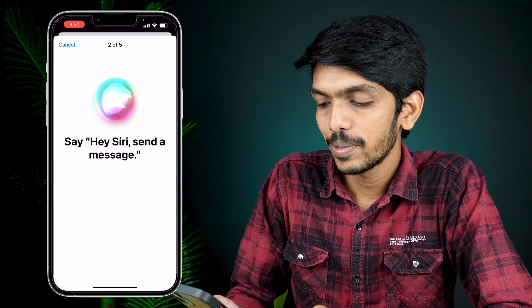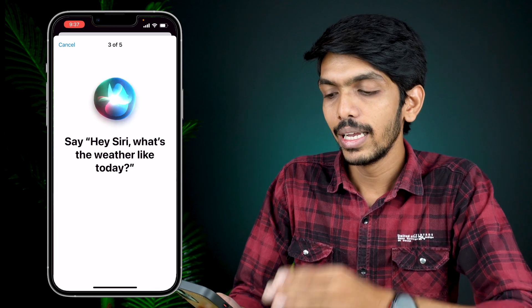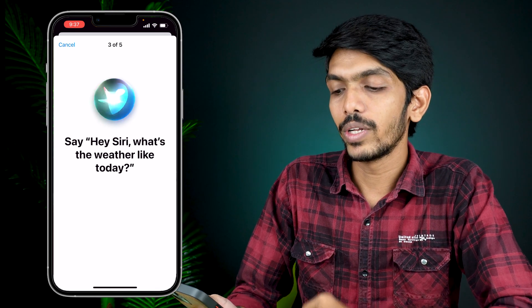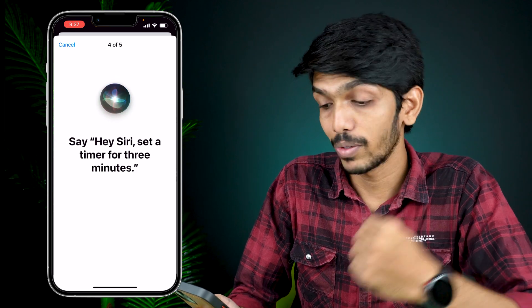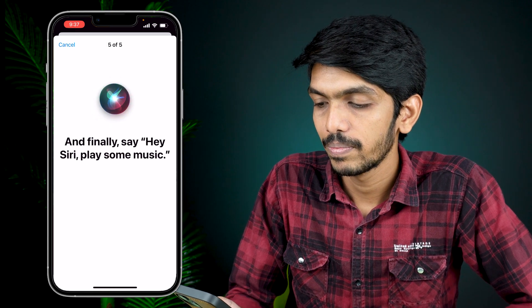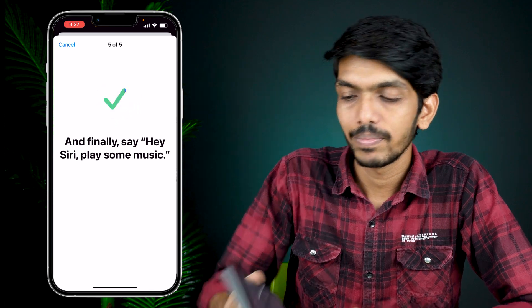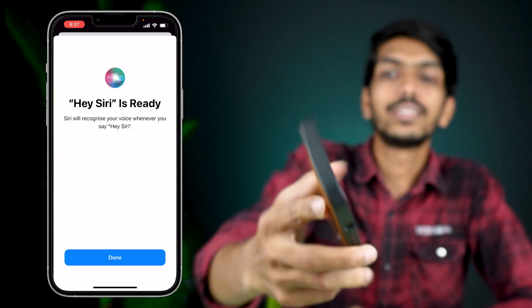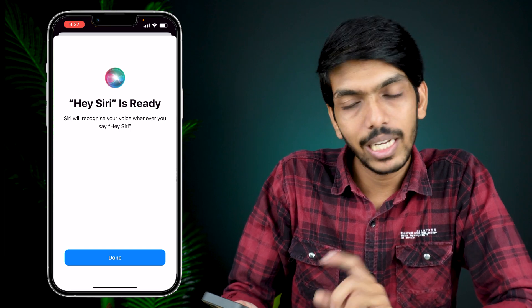Let's try the phrases: 'Hey Siri,' 'Hey Siri, send a message,' and you get a tick mark whenever it recognizes your voice. Then: 'Hey Siri, what's the weather like today,' 'Hey Siri, set a timer for three minutes,' and 'Hey Siri, play some music.' Now you can see Siri is activated and Hey Siri is ready.